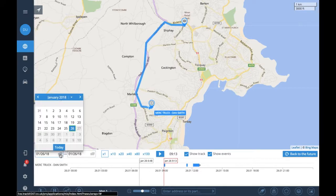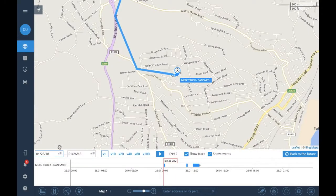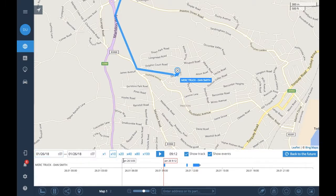You can select your own date if you wanted to see where the vehicle had been on a particular day. I'm just clicking on today, and I'll click times 10 to make it run a bit quicker, and then I'll click the play button.